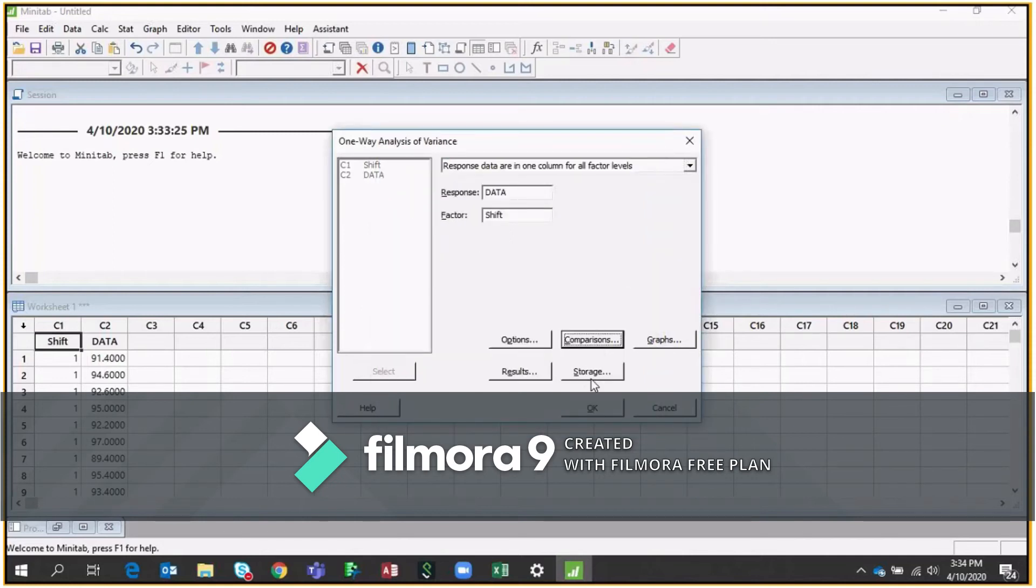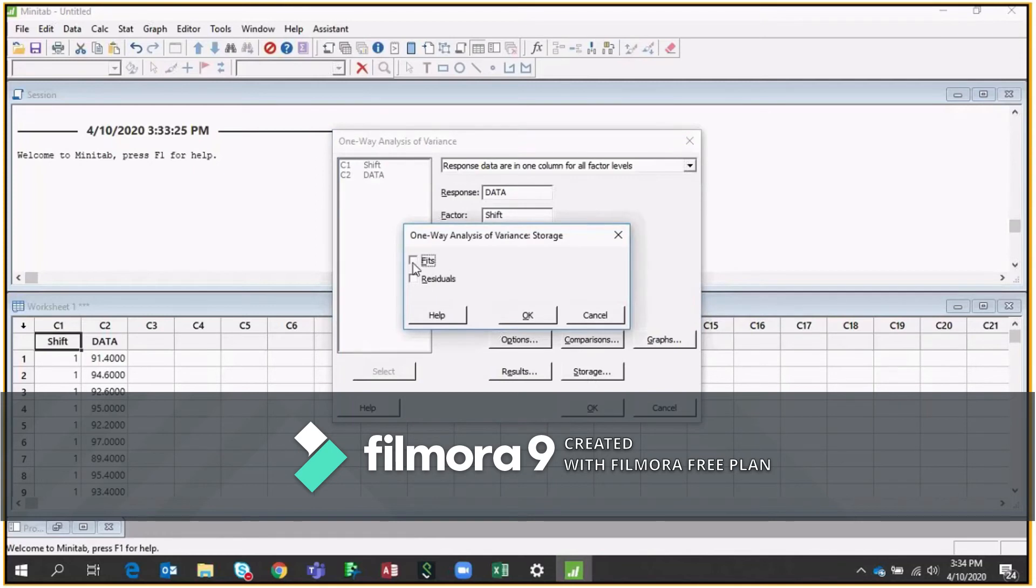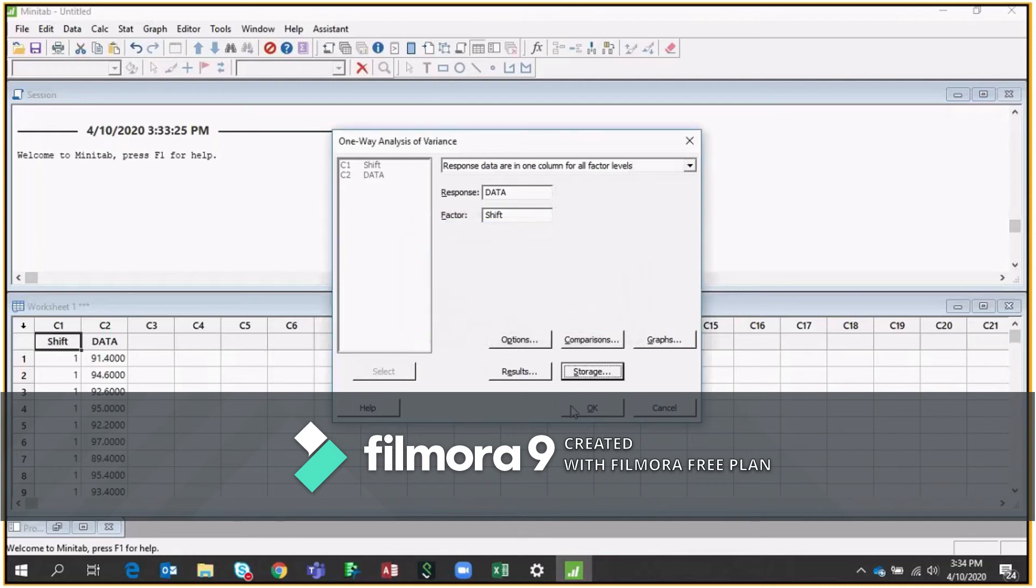Now coming to storage, this is something important because it's connected with our sum of square. So I'm selecting both fits and residuals. Click okay and click okay.